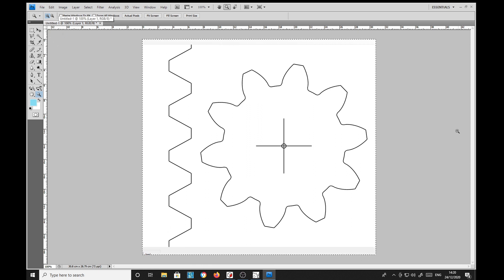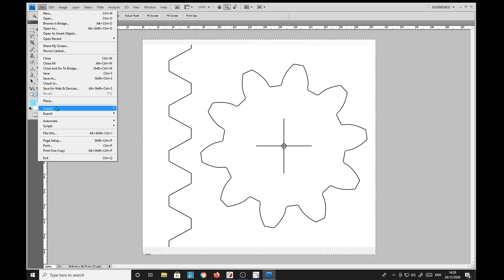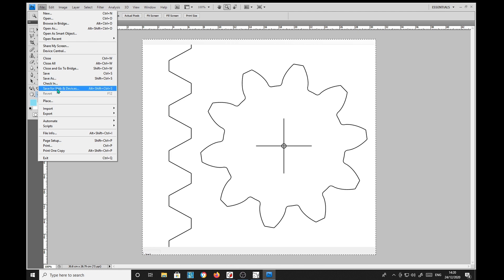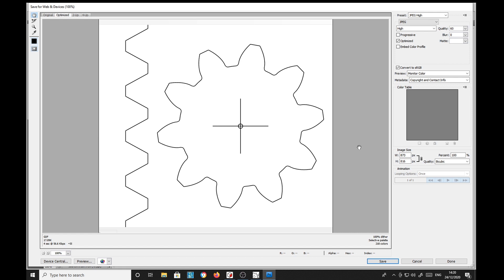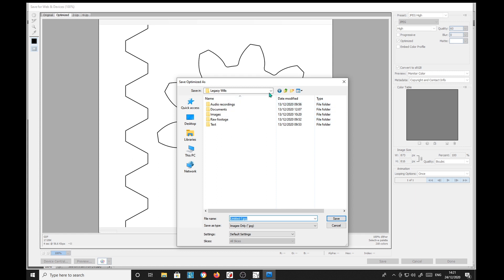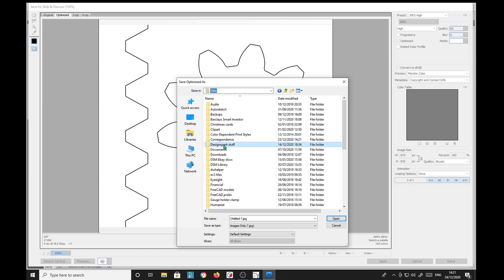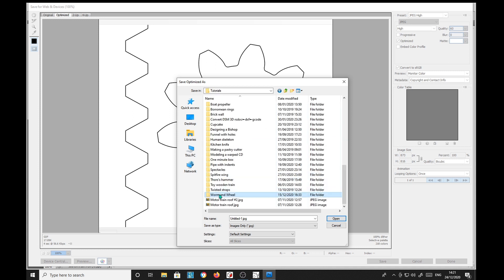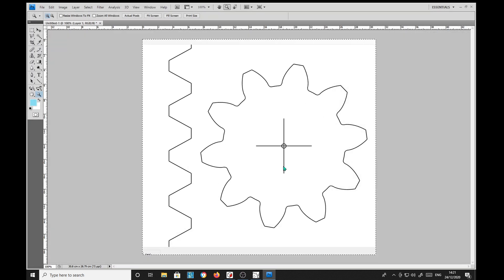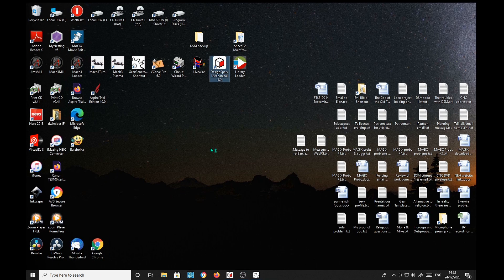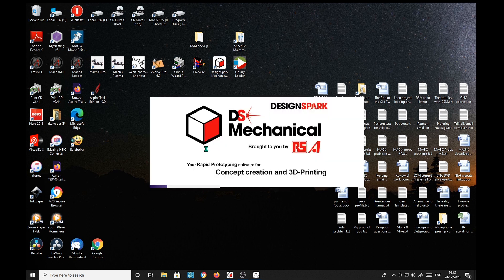So we can save that as a JPEG, which I've already done of course. Just to show, save as. I think I'll save for web and devices. Makes it a slightly smaller file. Save. Capture. We have. There we go to the color of tutorials. Worm and wheel. Images. And that's done.